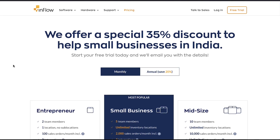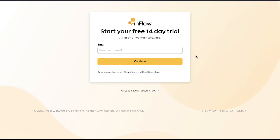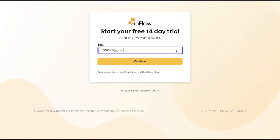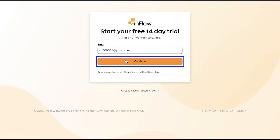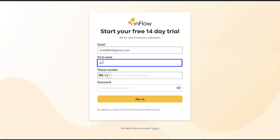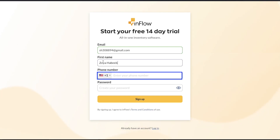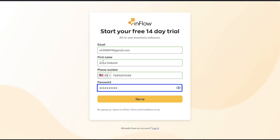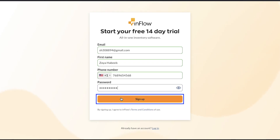Now let's start the sign-up process. Click on the Free Trial button on the top right corner. This is the sign-up page and from here you can sign up for a free 14-day trial. Enter your email ID here and then click on the Continue button. Now you need to set up your profile and account in four easy steps. In the first step, enter your name, select the country code and enter your phone number, create a password, and finally click on the Sign Up button.